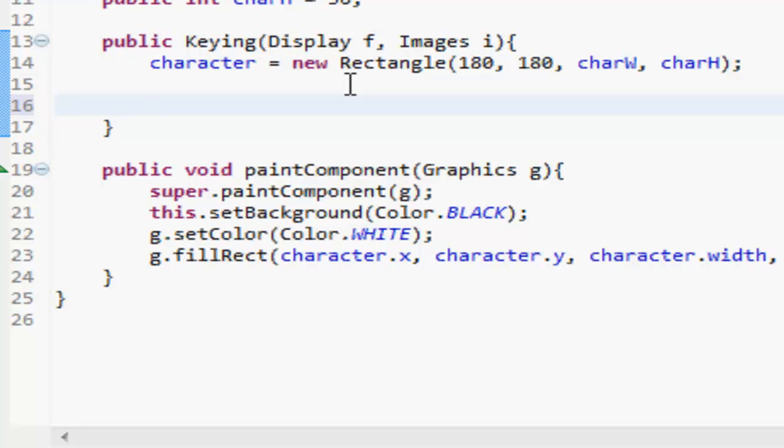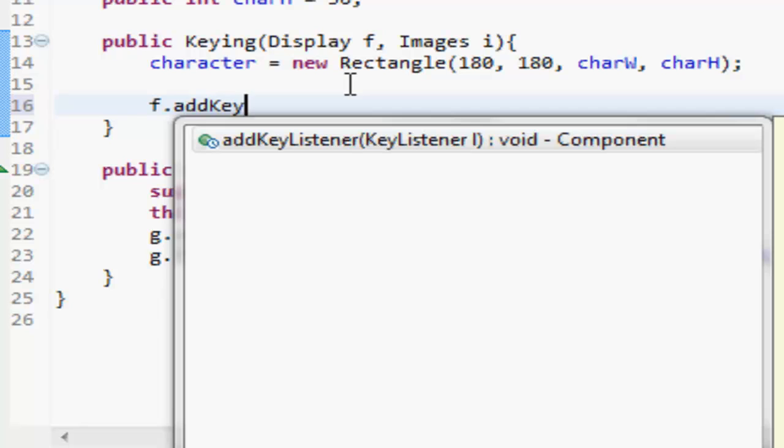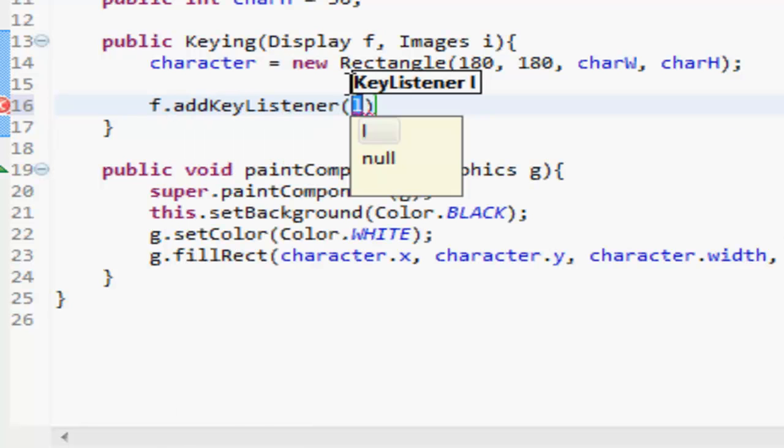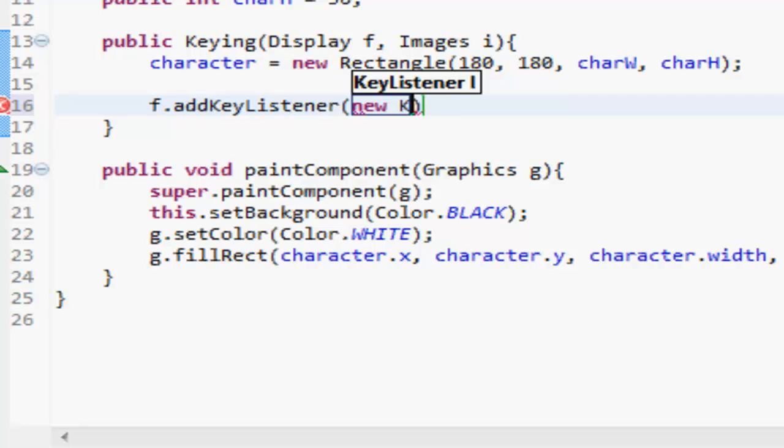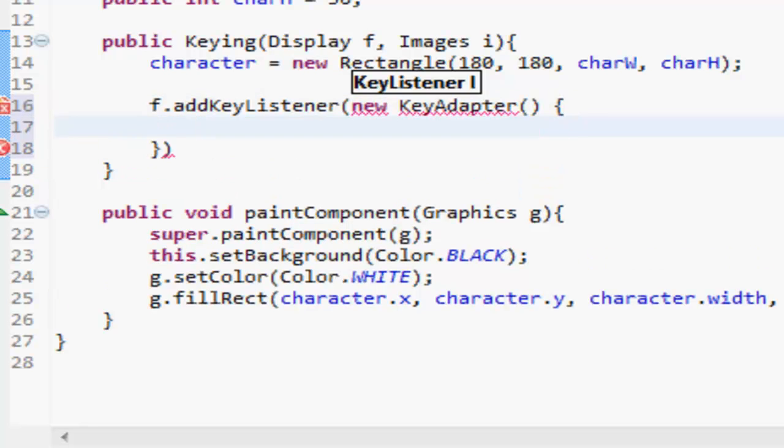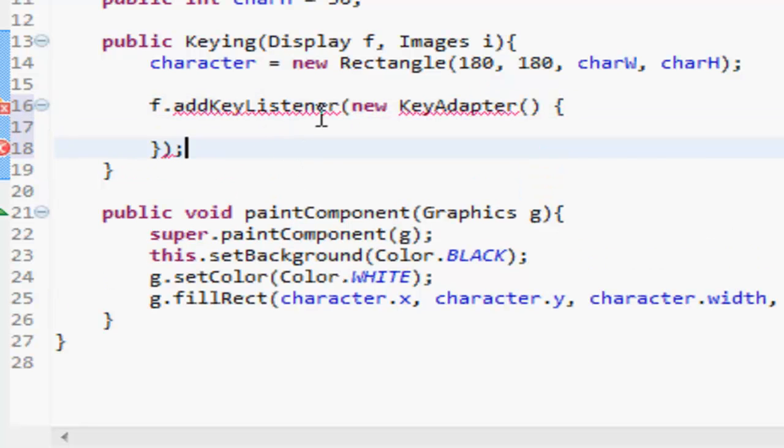So basically what we're going to want to do is f.addKeyListener. What this key listener is, is like a player listener. It listens for the keys, basically it works out what the keys are doing. So what we have to do here is do new KeyAdapter and then open that up like that and put a semicolon there.